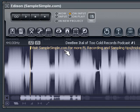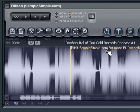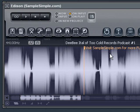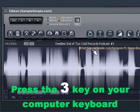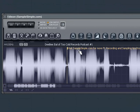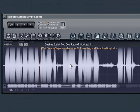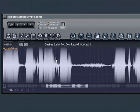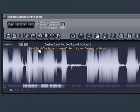Now to remove the snapping of the marker to the grid, all you do is just press the number 3 key on your keyboard. I've just pressed the number 3 key and as you can see I can now move freely within the grid lines in Edison. And that's pretty much how you remove snapping of the markers.